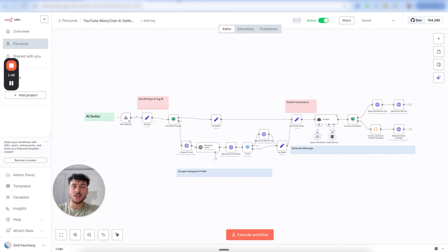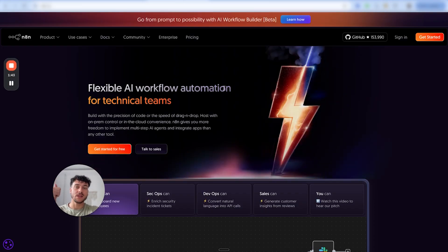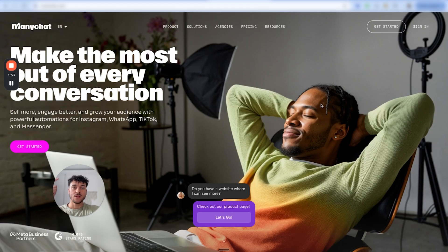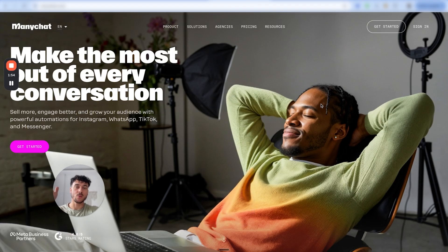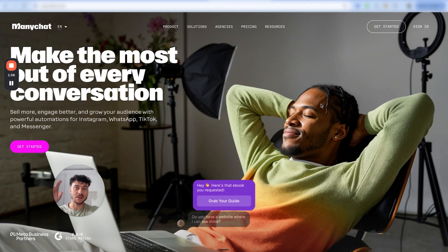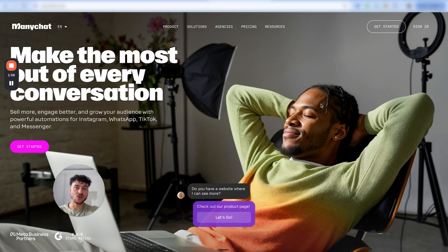The tools you're going to need to build this out are N8N, which is where we're going to be building our AI appointment setter — you're going to get the template for that, all the prompt templates, etc. The second tool is ManyChat, which is where we're going to integrate the AI appointment setter so that it can read and reply to your Instagram DMs.